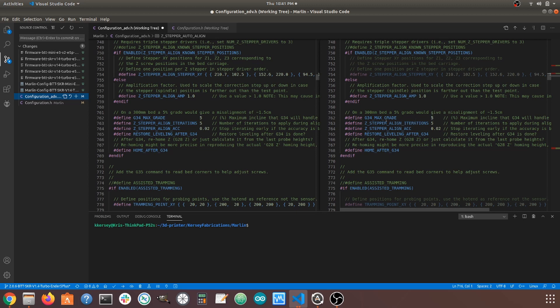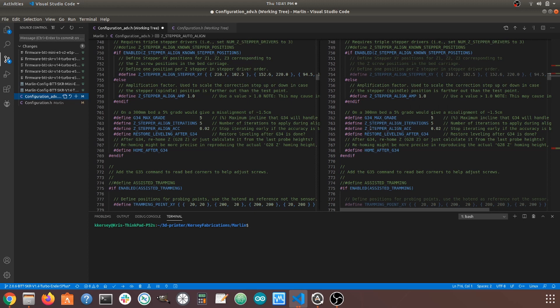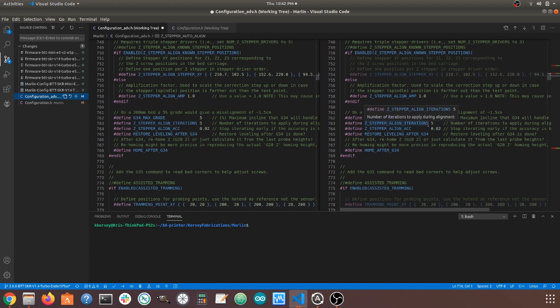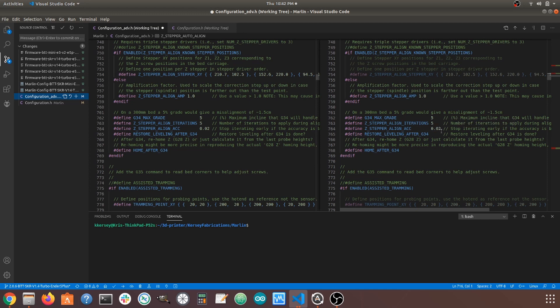The Z stepper alignment iterations, how many times do we want it to go back and forth trying to get it as close as possible? Now, if by chance it gets within 0.02 before it reaches that 5 count, then it will stop. This is just, this is an acceptable accuracy. This 0.02 seems awfully close to me, but given the fact we're going to stop after 5 anyway, I'm just going to leave it at default. Maybe in the future, I may want to change this to some other value, maybe 0.05. But for now, I'm going to leave it as default.